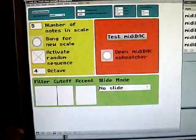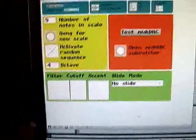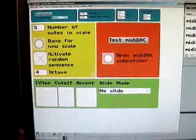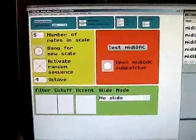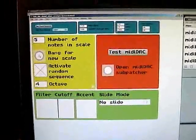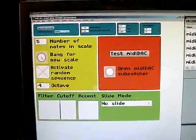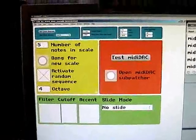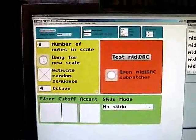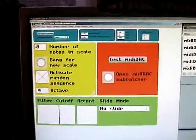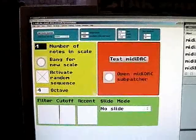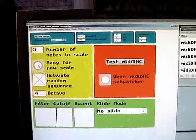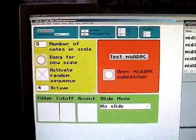And if I open Max back up, you can see I've just programmed a simple patch to come up with a random scale with however many notes I want in it. It's an eight-note scale, something pentatonic.